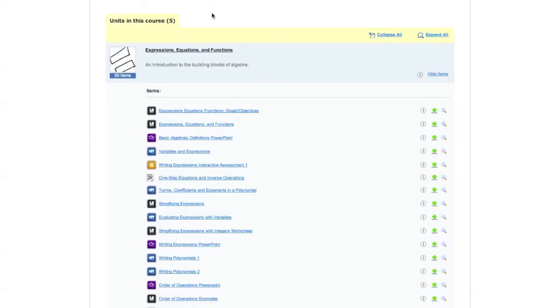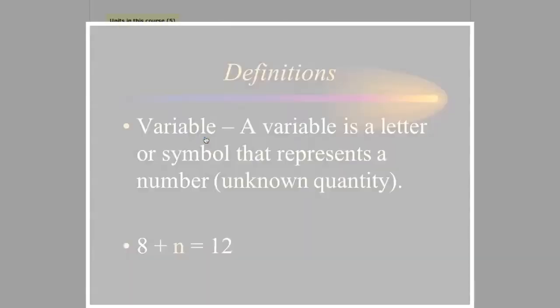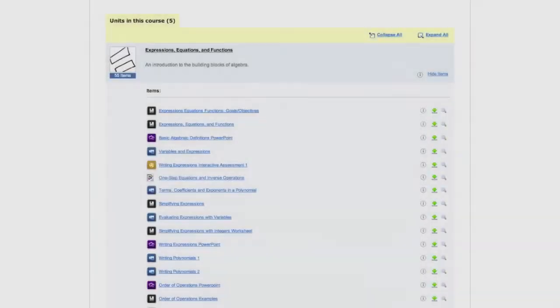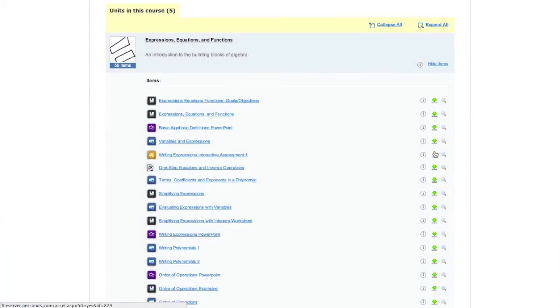The only item type that you cannot view in the web browser is Interactive Tests. All other item types will work. You can also download items so that you can view them later without using an internet connection.